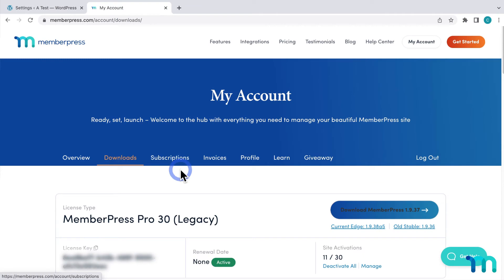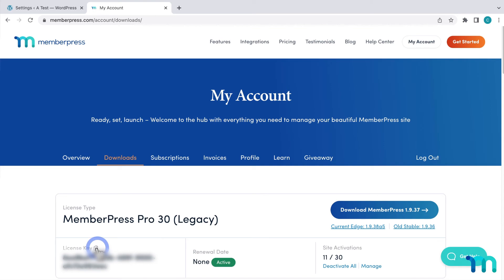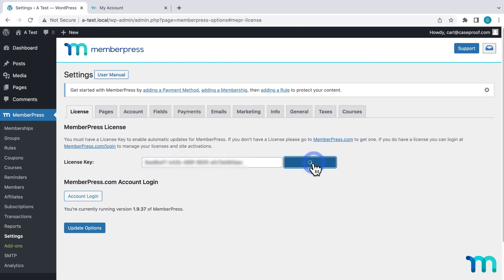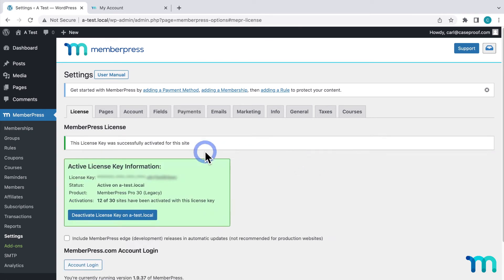Then if you go back to the downloads tab of the account page on memberpress.com, you'll find your license key here. Just copy it, then go back to the MemberPress settings and paste it here. Then click to activate it.